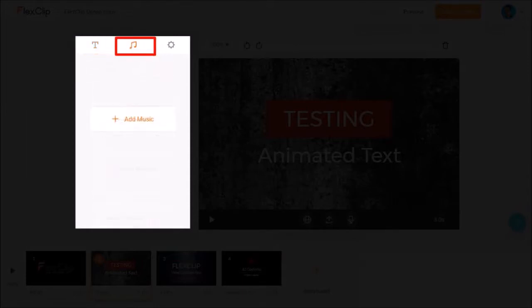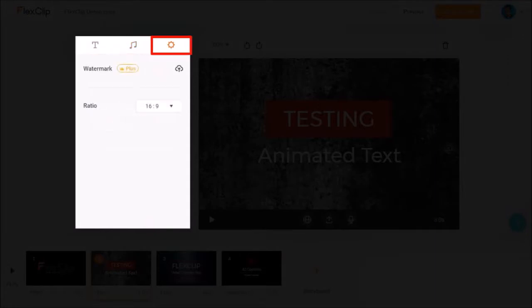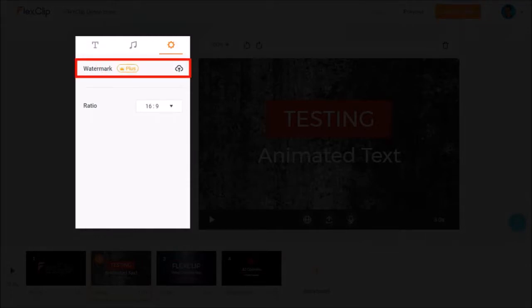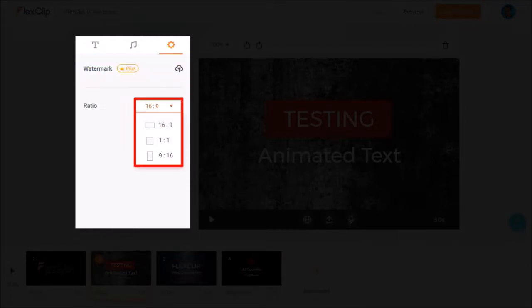In the second tab, you can add music to your video project. And in the third tab, you can add a watermark and change the aspect ratio of your video.